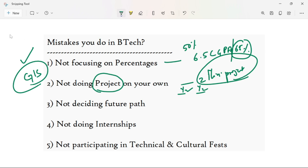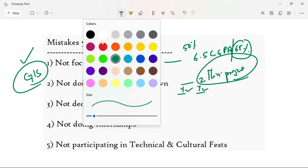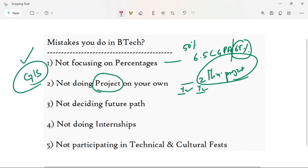CSA and IT students need to be most aware of the development side. You should try enterprise applications in Java and Springboot. Most CSA and IT students need to focus on the development side and be aware of what technologies are relevant. This is the key point about projects.